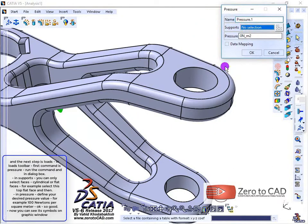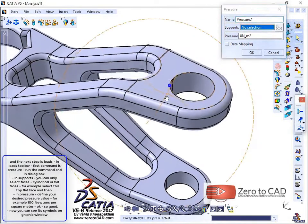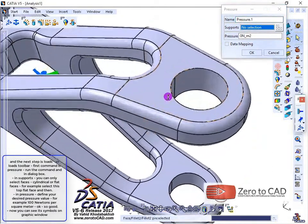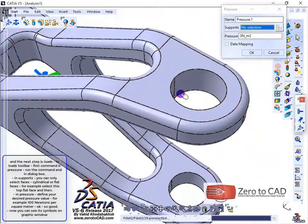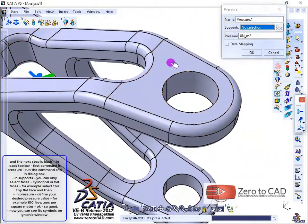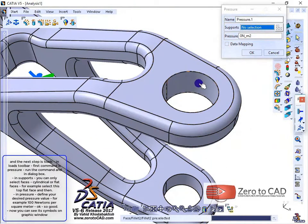In supports, you can only select faces: cylindrical or flat faces.